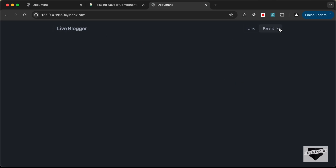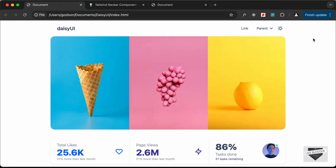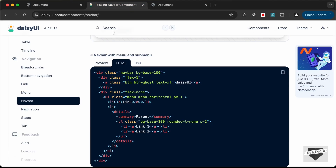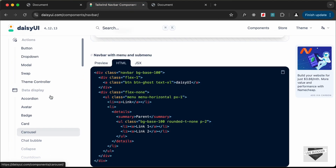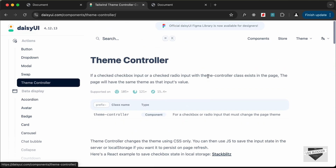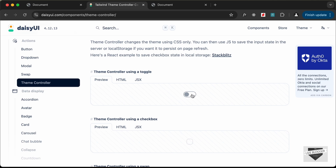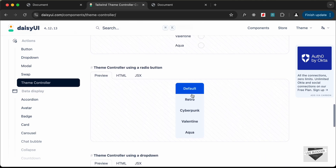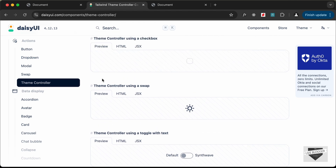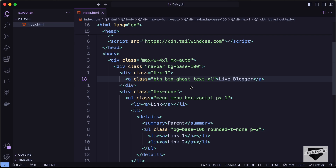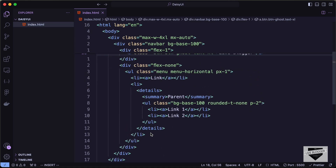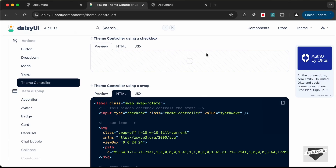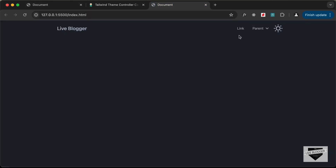Next, let's add the theme toggle button. Go to the DaisyUI components and find 'Theme Controller'. This component lets you switch themes when clicked. Select the version you want, copy its HTML, and paste it just after the navbar's ul element. You'll now see the theme toggle button appear on the page, switching between themes when clicked.